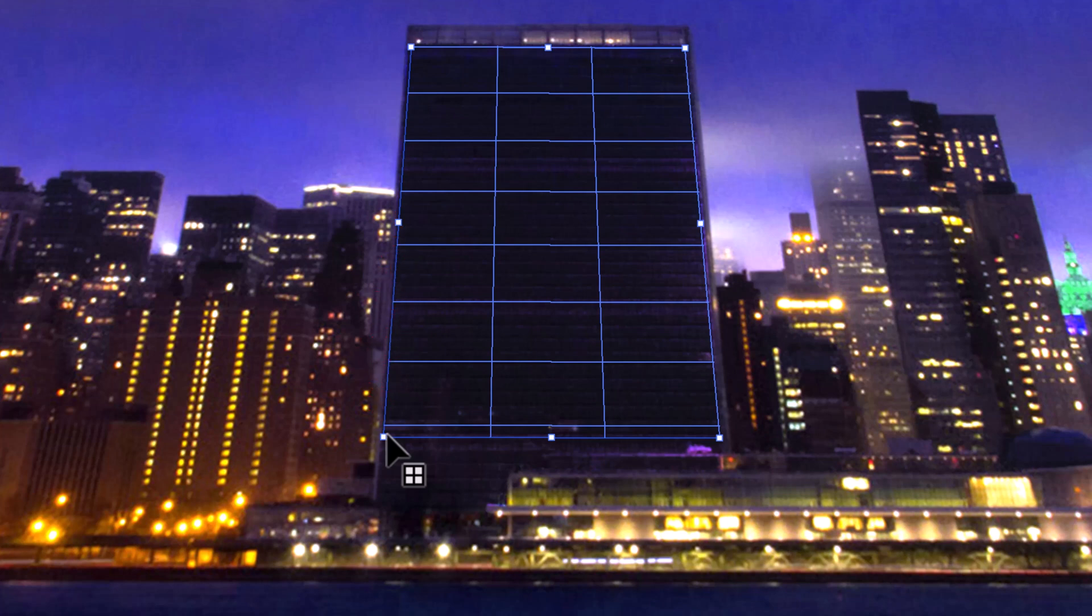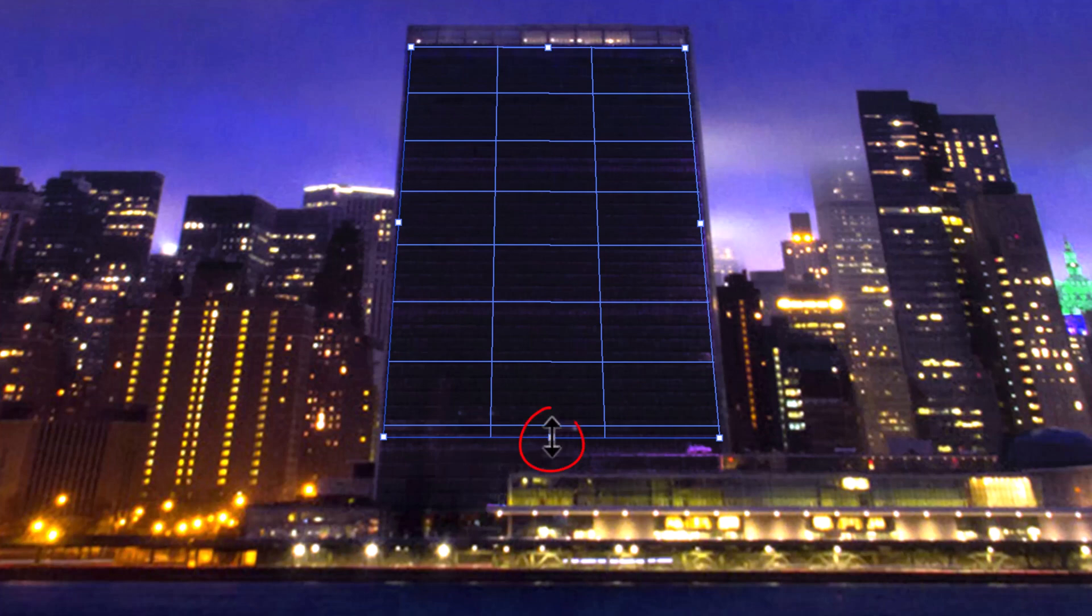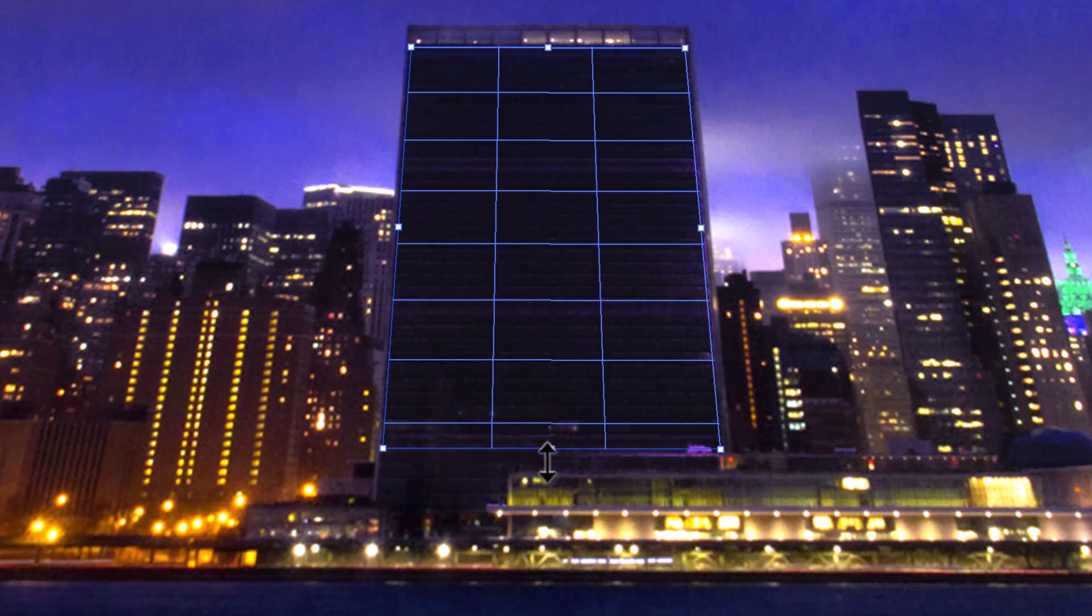If the grid is red or yellow, reposition any of the corners until the grid turns blue. We can extend any of the sides by simply going to the middle anchor point and dragging it.